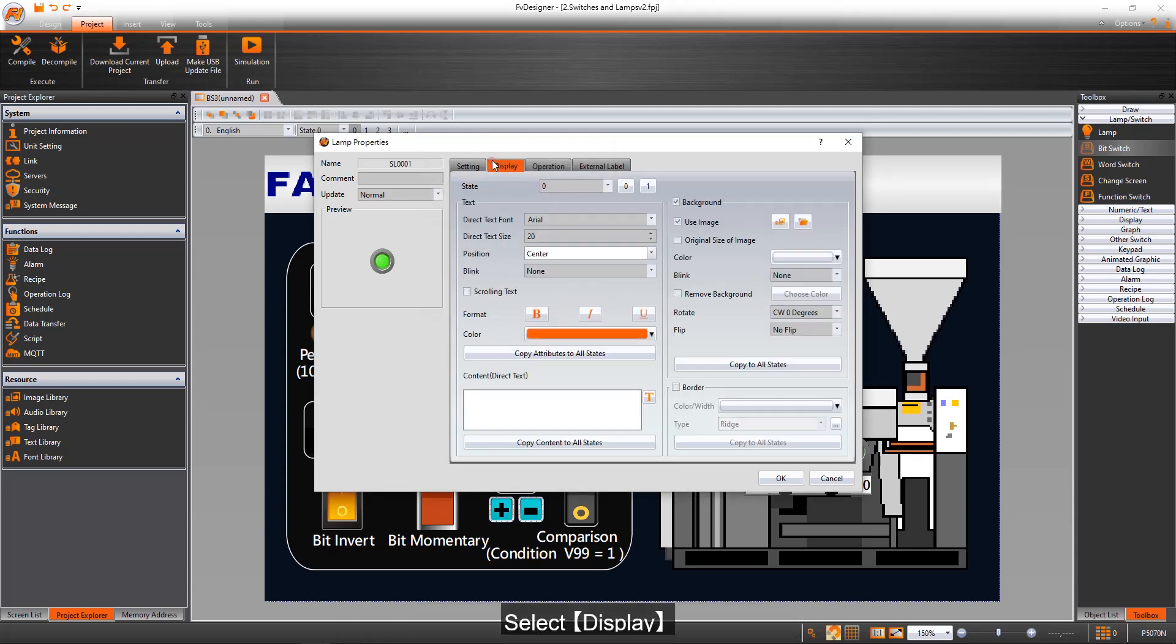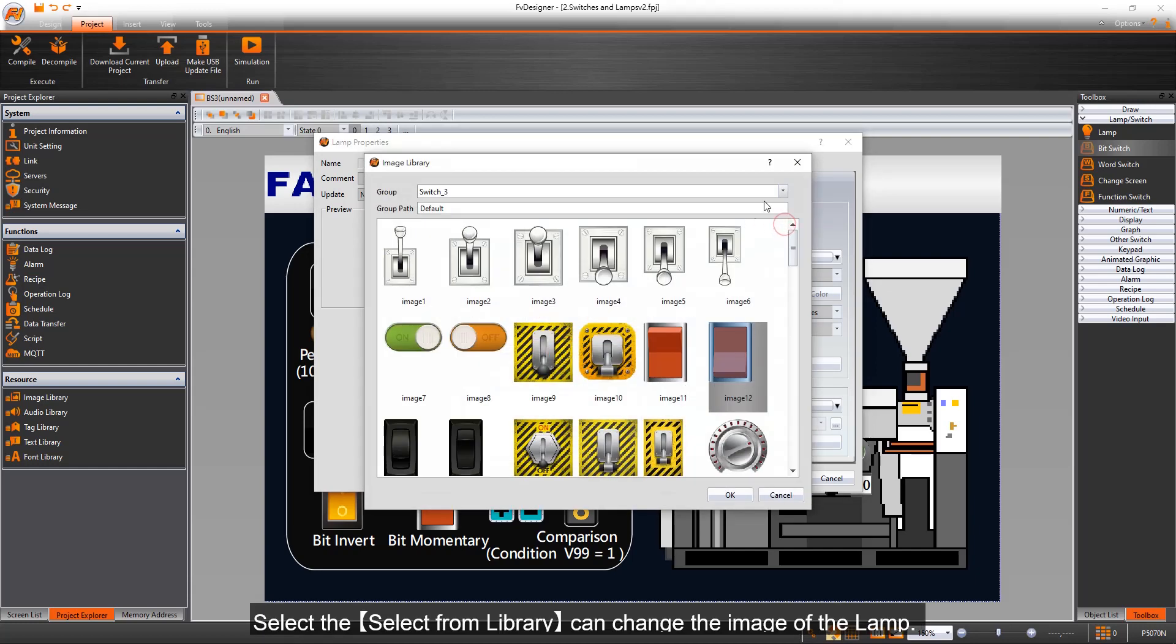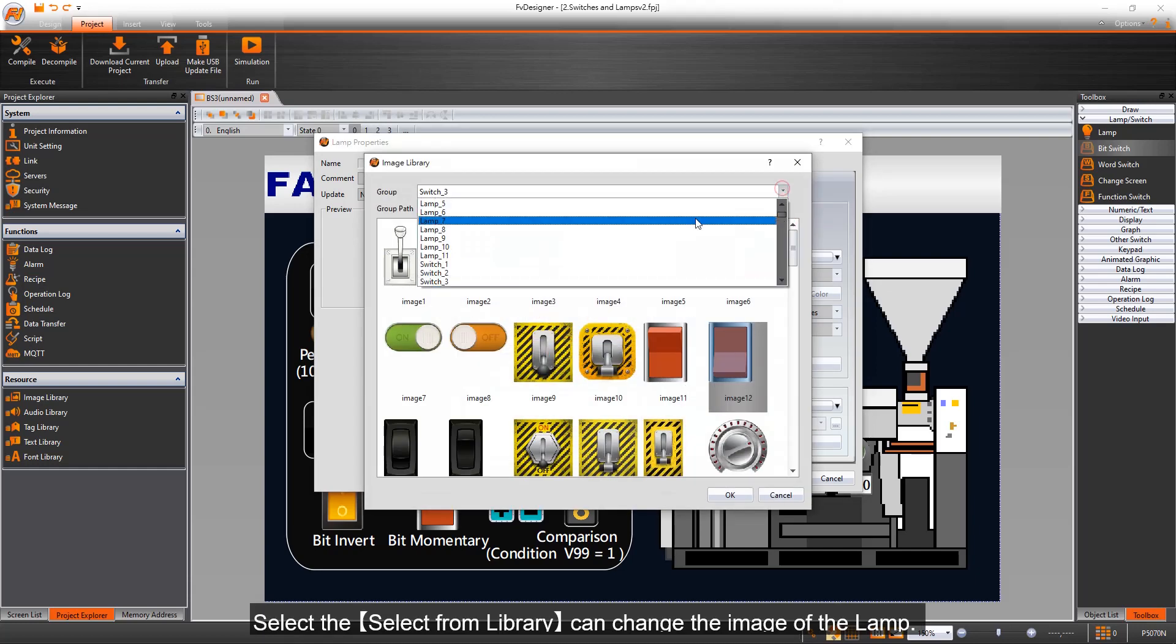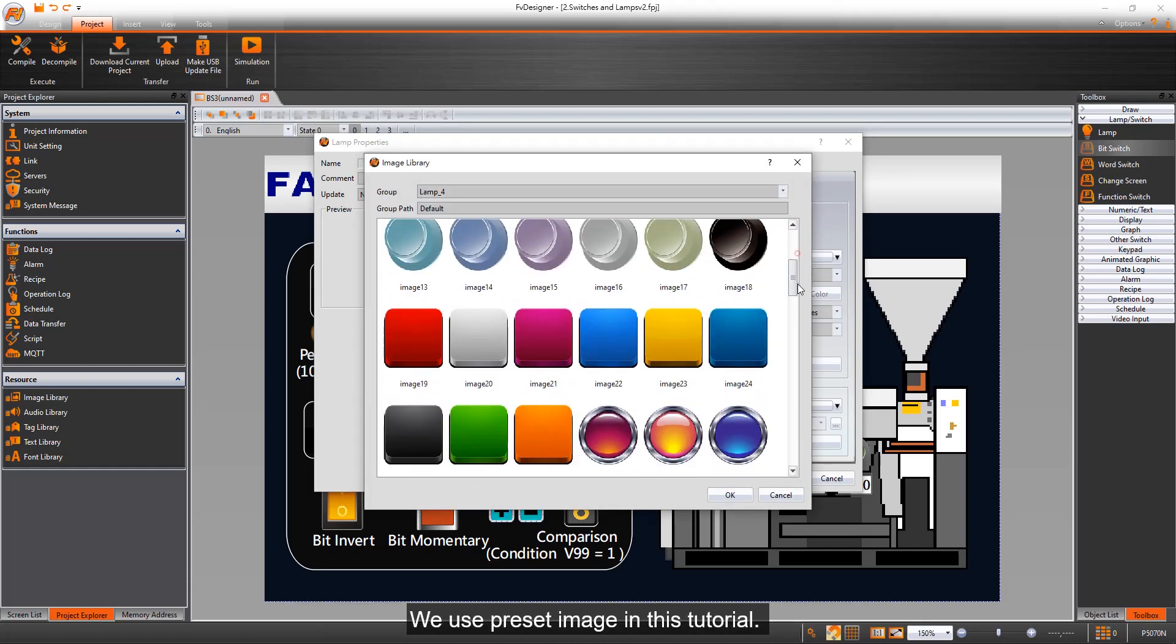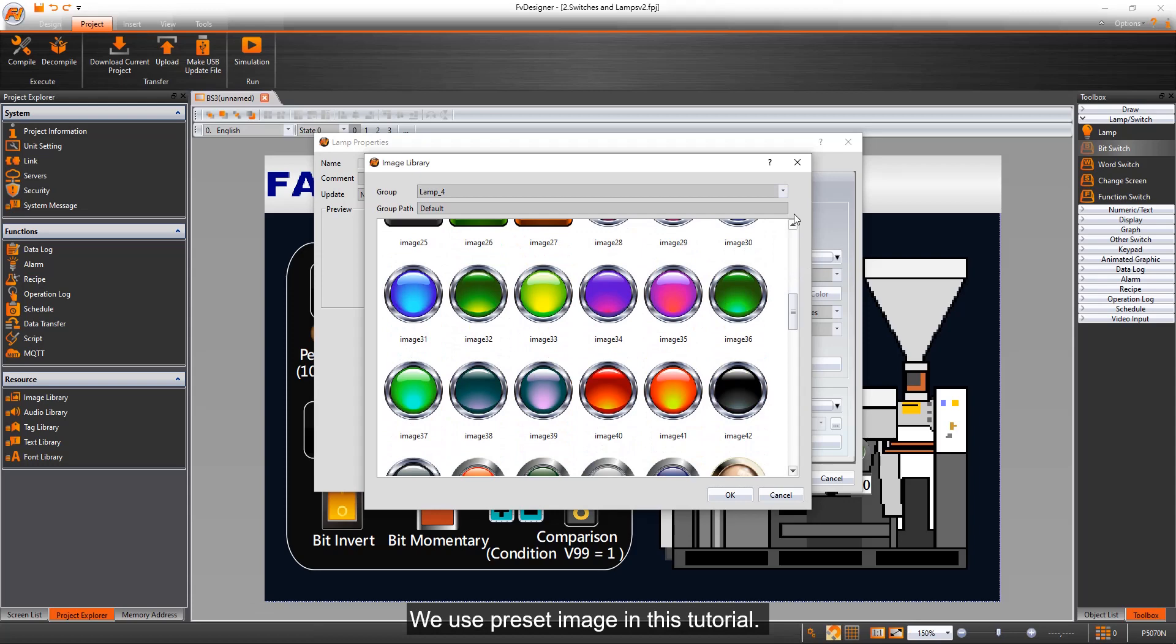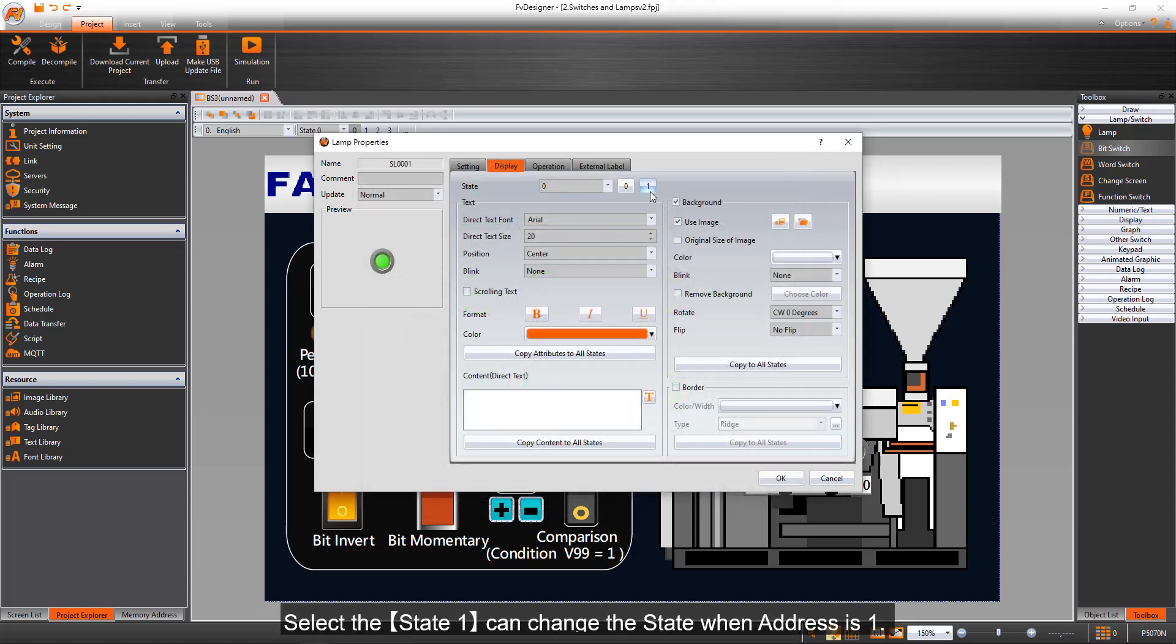Select Display: select from library can change the image of the lamp. We use preset image in this tutorial. Select state 1 to change the state when address is 1.